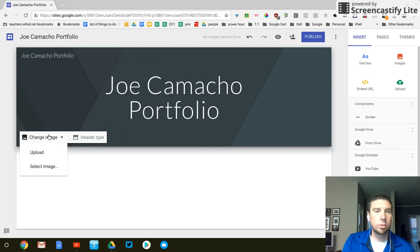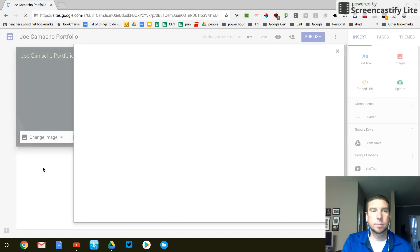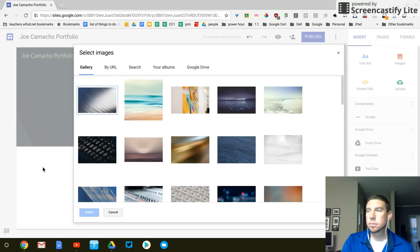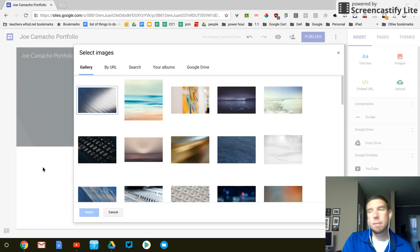So again, that's change image and select. I have my instructions over here.